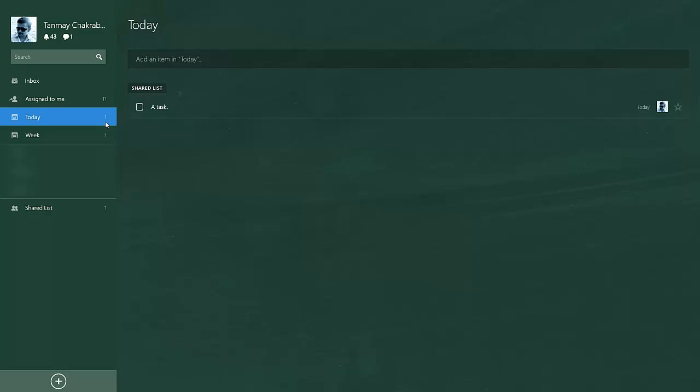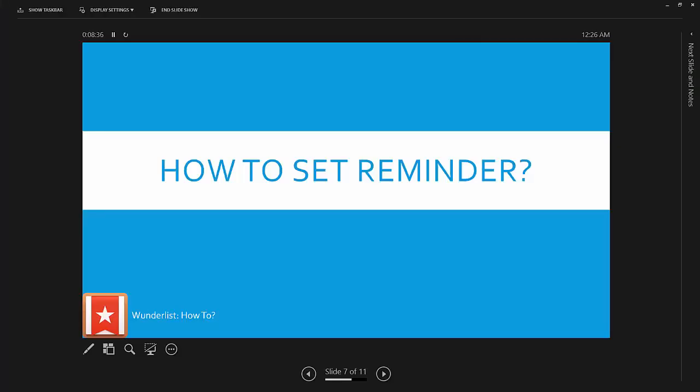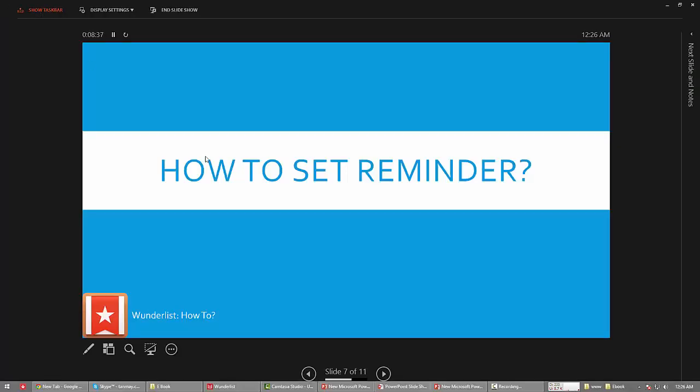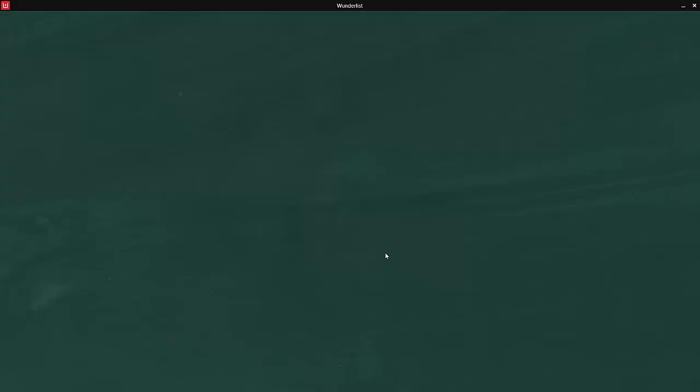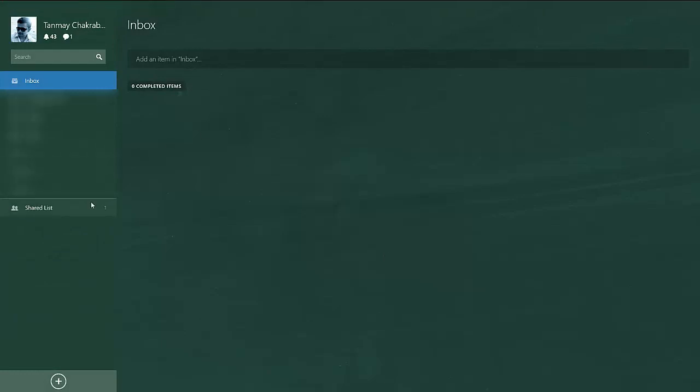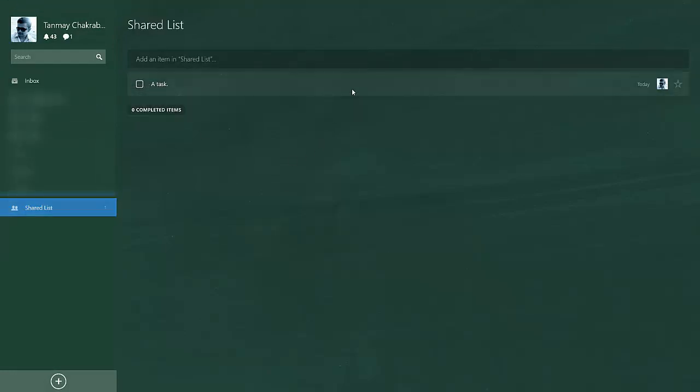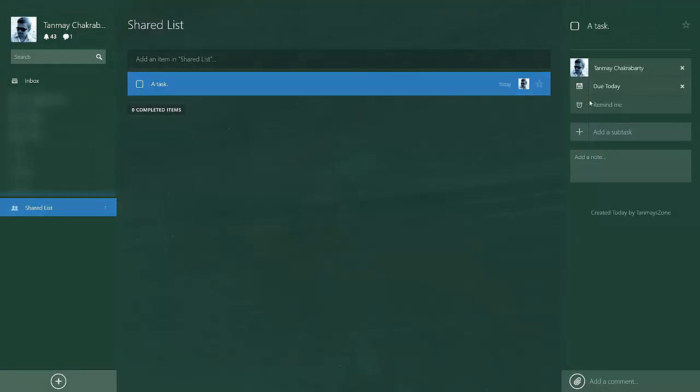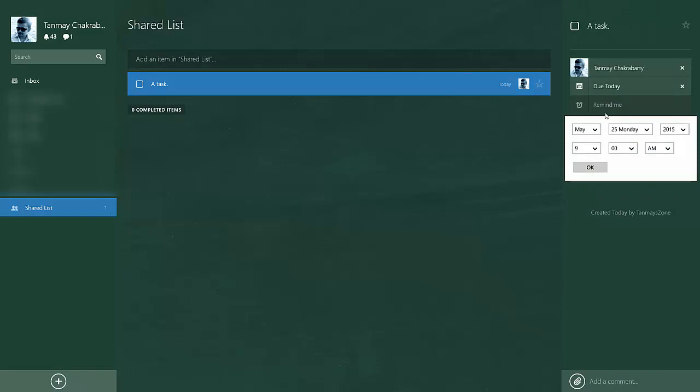How to set reminder. The same way you set a due date, you can set 'remind me' date and time where Wunderlist will show you some kind of notification reminding you that you have to finish a task.